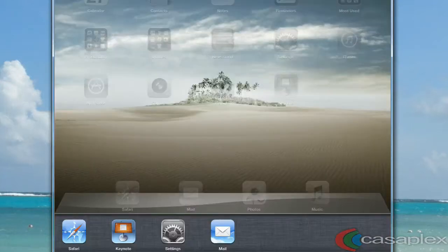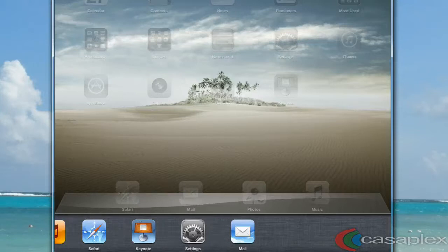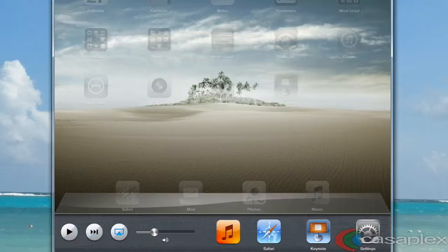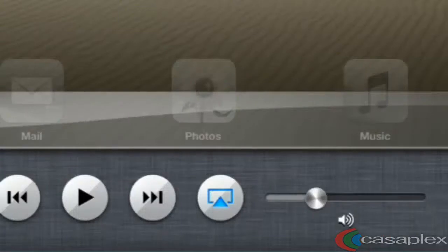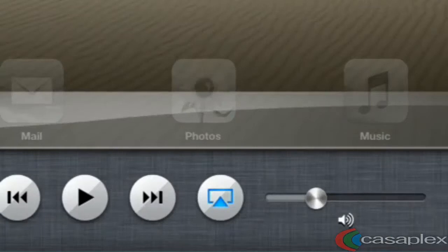Next, let's swipe to the right on the taskbar. Here we see a few icons show up. The AirPlay icon is the one that looks like a rectangle with a triangle in it. Let's tap on this icon.